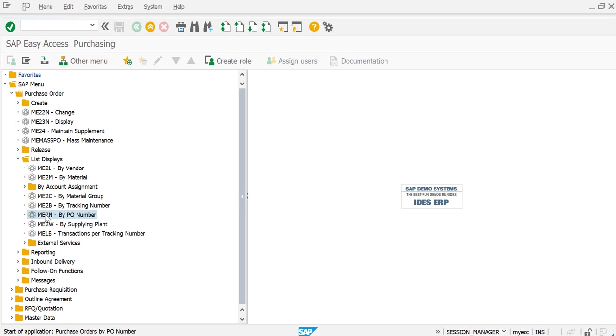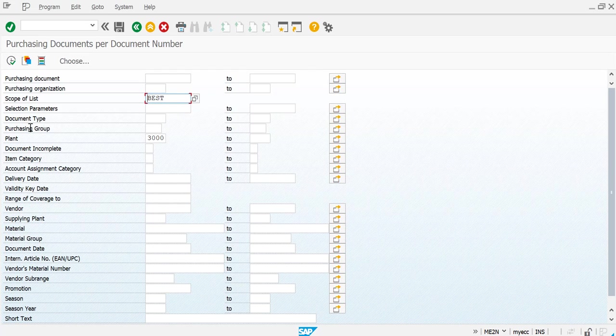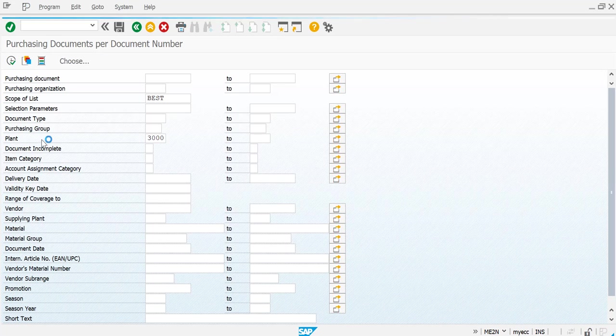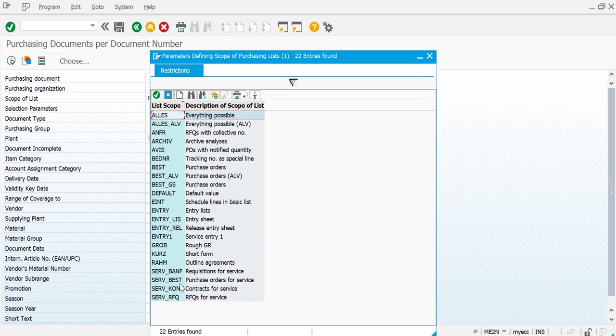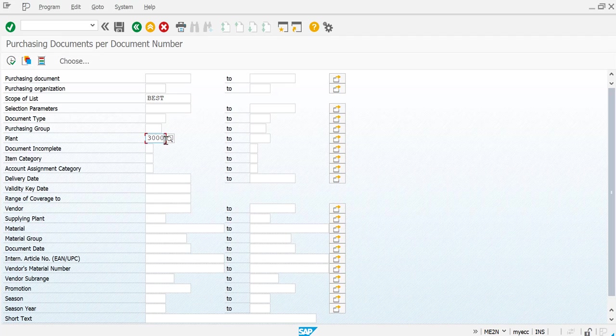Here you can see you have scope of the list already BEST. BEST means purchase orders usually, so it should always be BEST. Once you have taken the scope of the list, next is a plant. So here just take your plant.